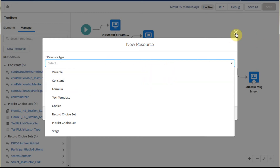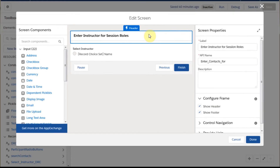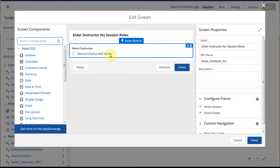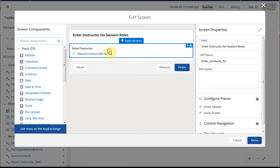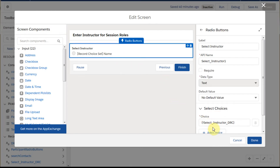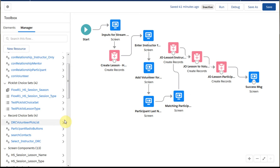So we can create a constant and be able to name it. Let's take a quick look at what this screen says. It says it's a record choice using name. And when we select in on that, it tells us that it's a choice using the select instructor dynamic record. If we look at the record choices, we do have a select instructor DRC already that we've set up.